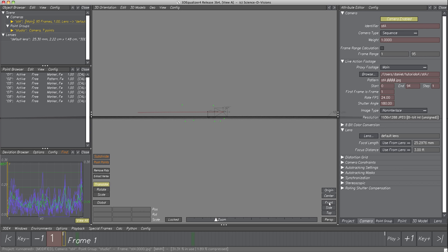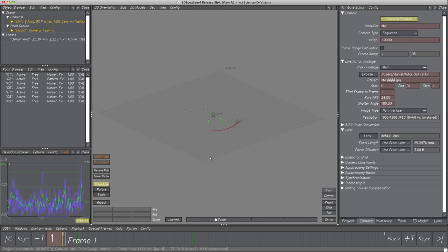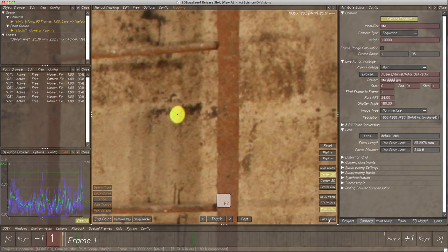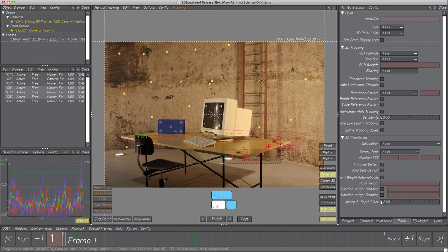To align the scene, let's first select the points that will be used — switch to Manual Tracking Controls for easier identification, select the three points on the table, then switch back to 3D Orientation Controls. We can see the 2D points tracked on the table are selected here as well. Let's activate View, Show Point Names to confirm these are the right points.